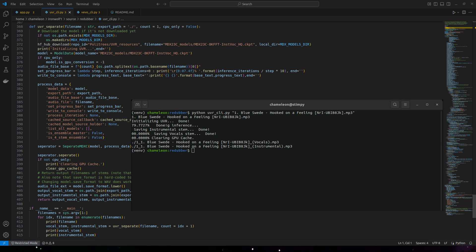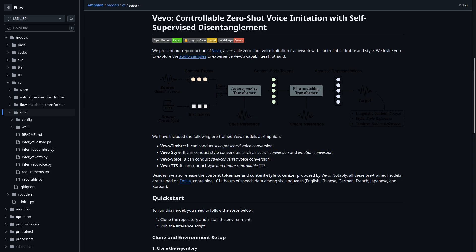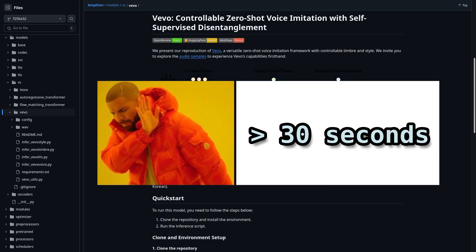The other problem I had to solve was with Amphion Vivo, the vocal converter. You see, Vivo is pretty neat—it can do zero-shot voice cloning of any voice with just 15 to 30 seconds of reference. The problem is that it only works on very short clips, like 10 to 30 seconds.